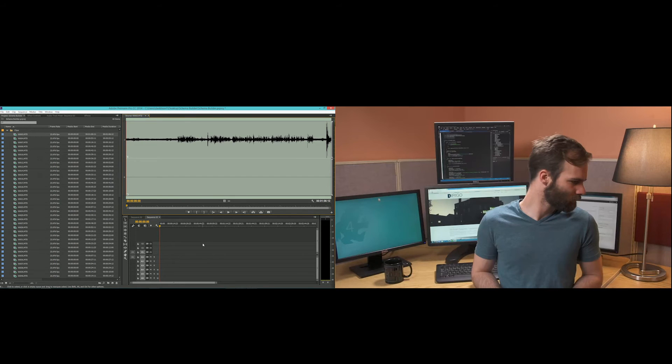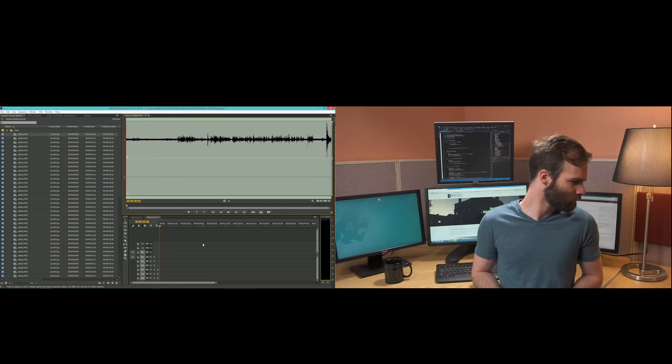You'll see in the left side monitor, our timeline, our program window, and our source monitor. On the right side, we'll see the Mercury Transmit monitor for our video previews.